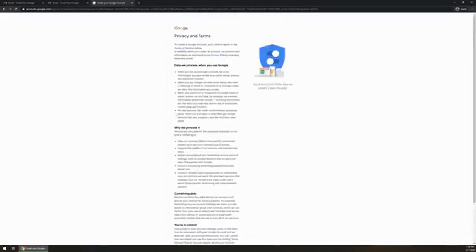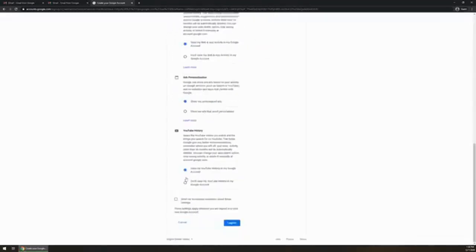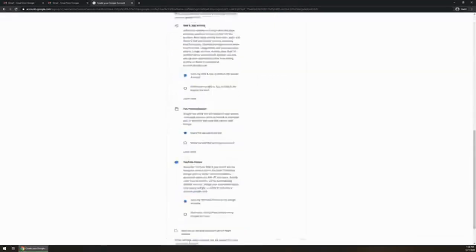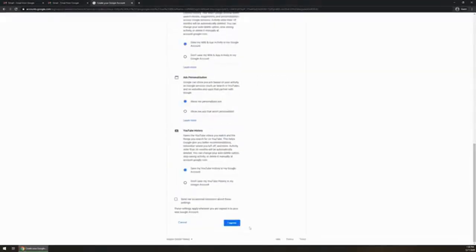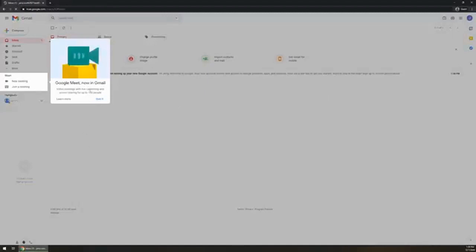And of course we're going to run through the privacy and terms. If you want to read through those you can, and then I'm going to click on agree. Once it has finished creating your Gmail account, it's automatically going to take you into what they call the inbox or like the home. And you'll get a Google Meet. Now in Gmail, they've integrated a few things.